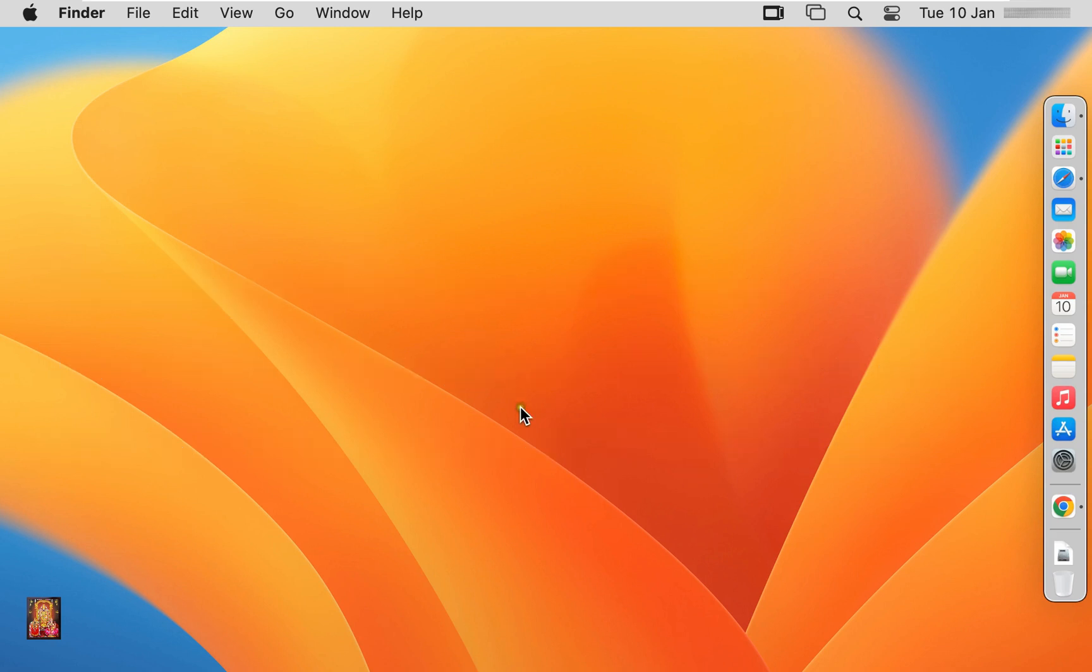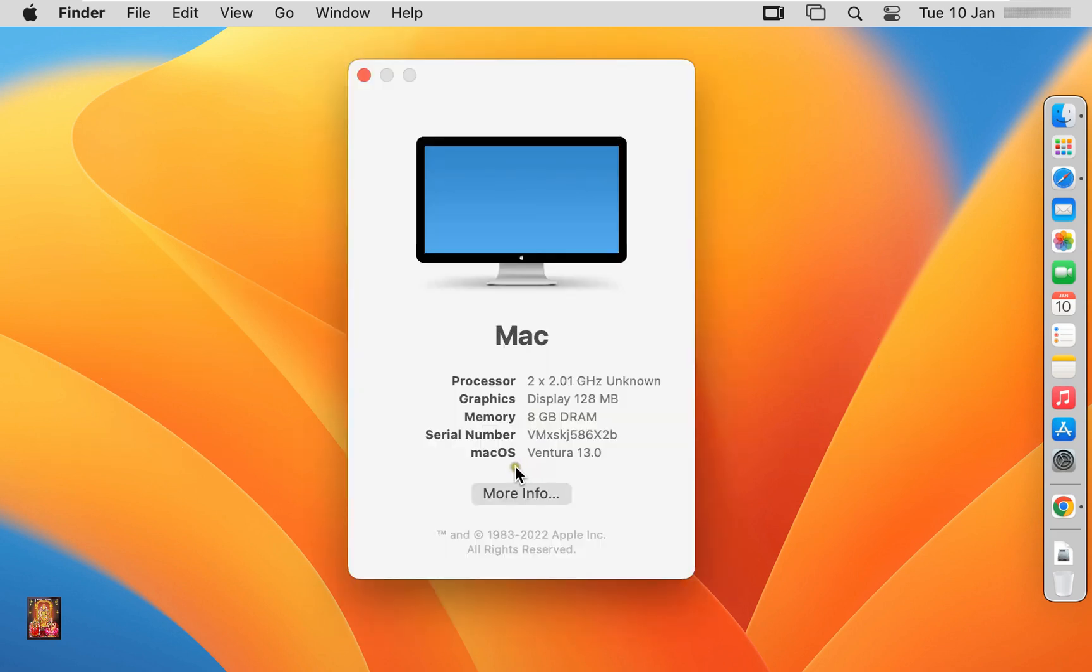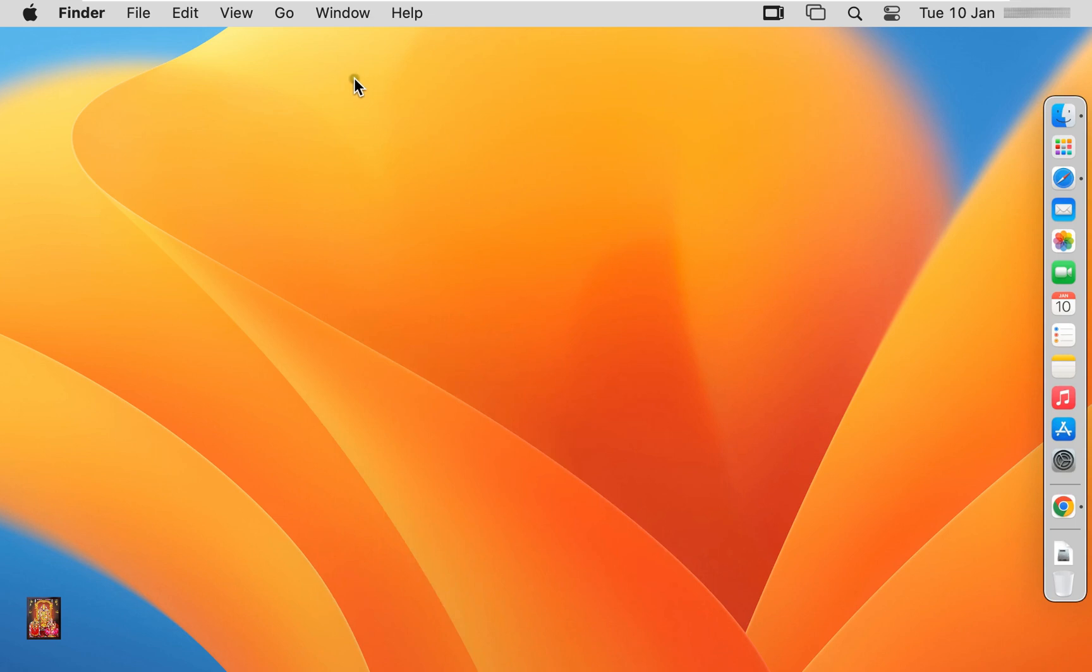This is our macOS 13 Ventura operating system. Now I am going to download CrossOver Mac.